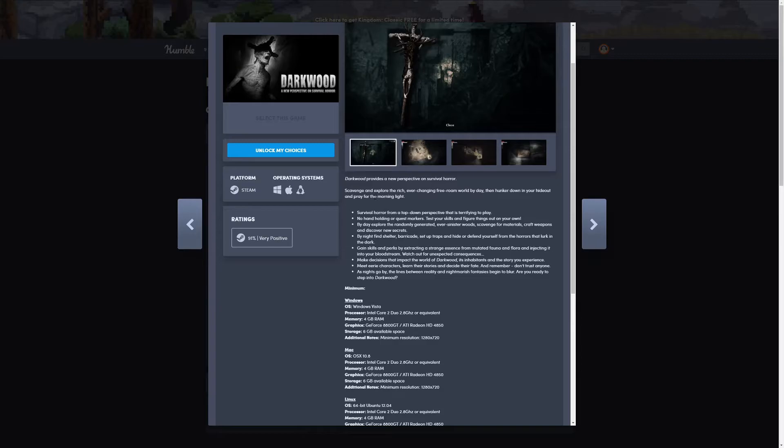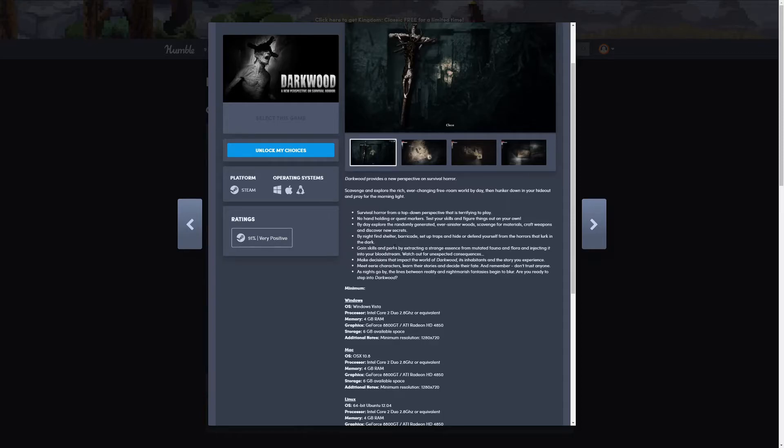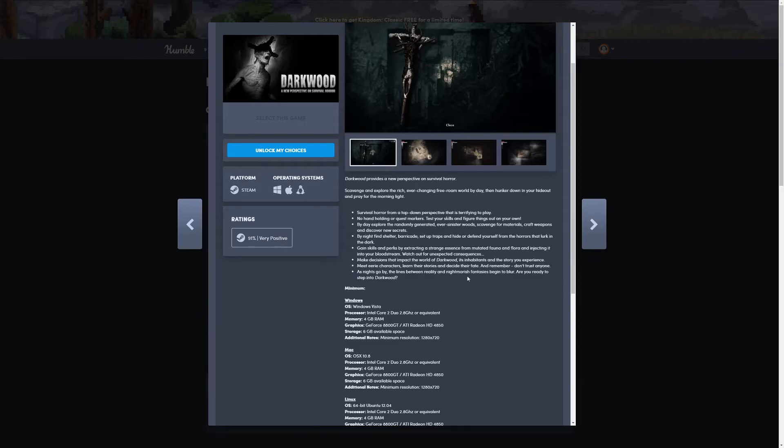No hand-holding or quest markers, test your skills and figure things out on your own. By day, explore the randomly generated ever-sinister woods, scavenge for materials, craft weapons, and discover new secrets. By night, find shelter, barricade, set up traps and hide or defend yourself from the horrors that lurk in the dark. Gain skills by extracting strange essence from mutated fauna and flora and inject it into your blood. Watch out for unexpected consequences. Make decisions that impact the world of Darkwood, its inhabitants, and the story you experience. Meet characters, learn their stories, decide their fate, and remember, don't trust anyone. As nights go by, the lines between reality and nightmarish fantasies begin to blur. Are you ready to step into Darkwood?